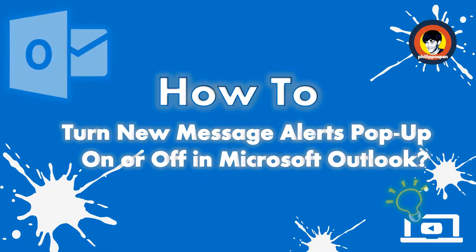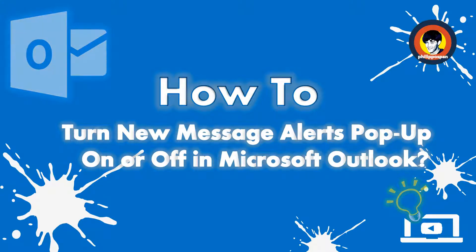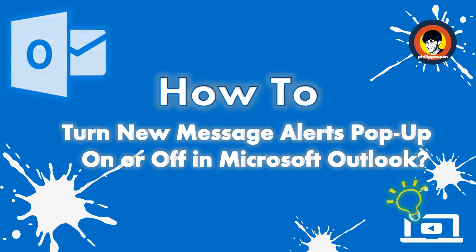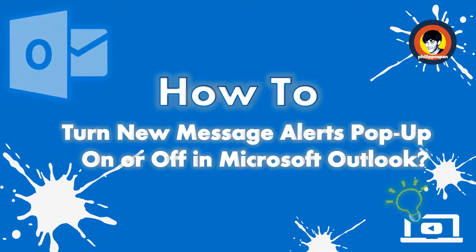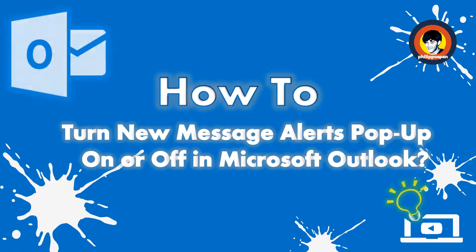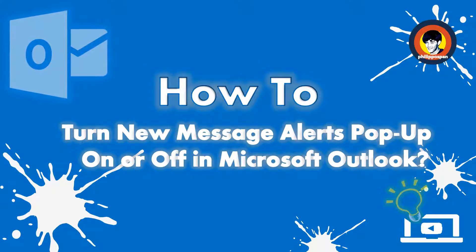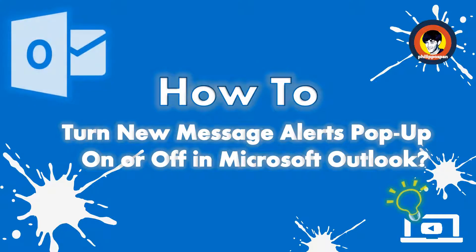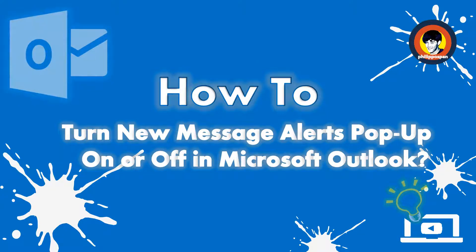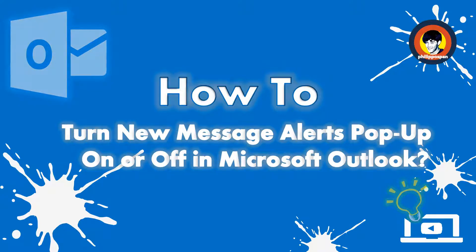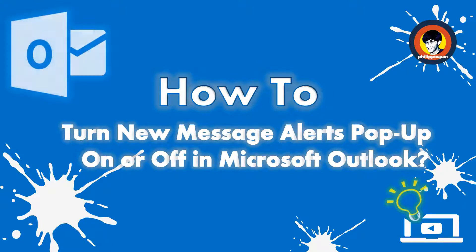By default, these Desktop Alerts are turned on. Some find them helpful and some find them annoying, so they turn them off. We can control these Desktop Alerts and even have them appear only when received from some people that we consider important.